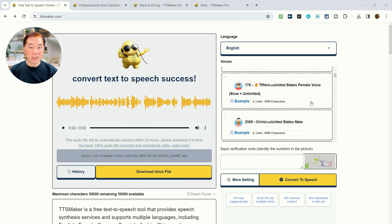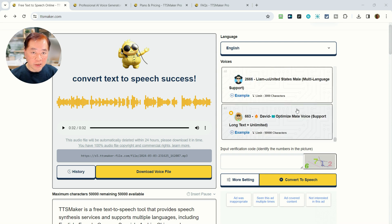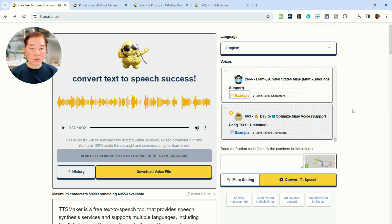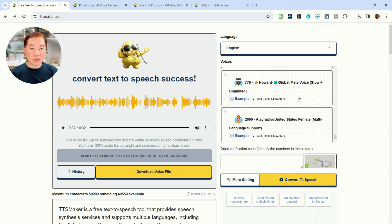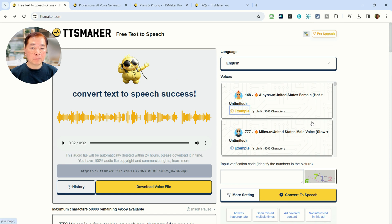Before we actually do the conversion, let's test out some of the voices first. There are actually up to 61 voices in English. Let's test this one — the last one, number 663: 'TTS Maker is a free text-to-speech tool that provides speech synthesis services.' Let's try number 2666 as well — that one is a little bit faster. Let's also choose a female voice, maybe the first one.